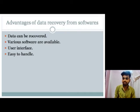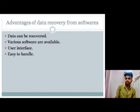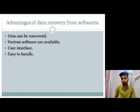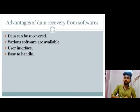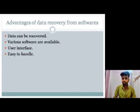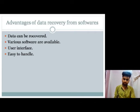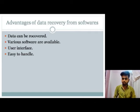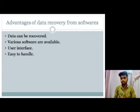Now we will see the advantages of data recovery from software. Data can be recovered, and various software options are available. The user interface is easy to handle — we can easily use it and recover our data from software.